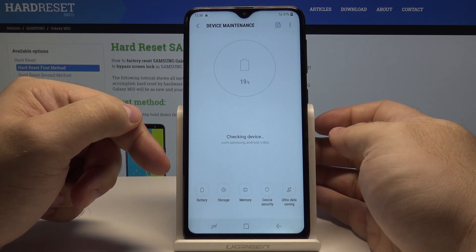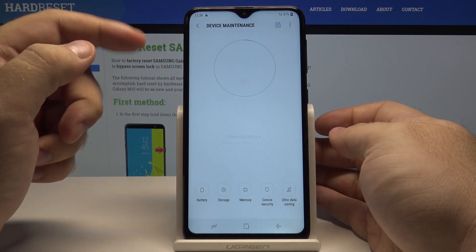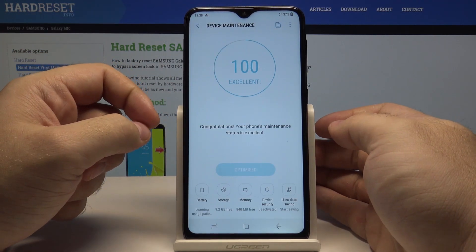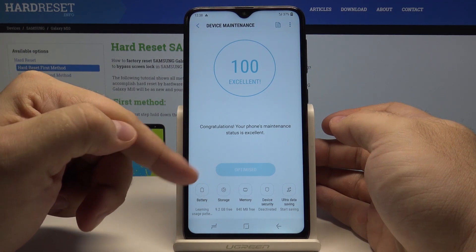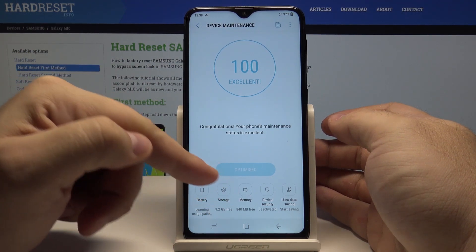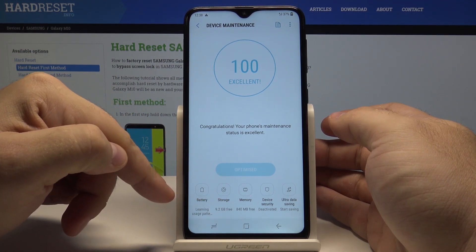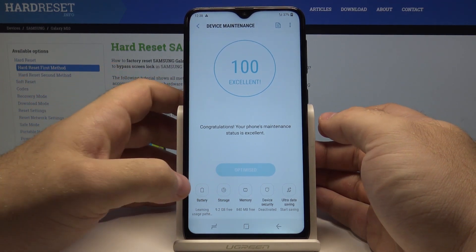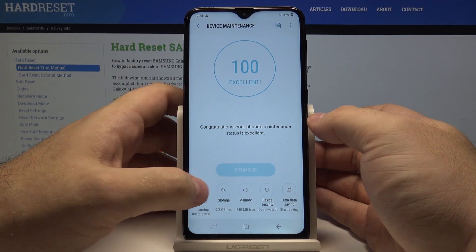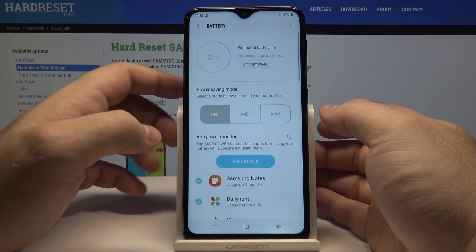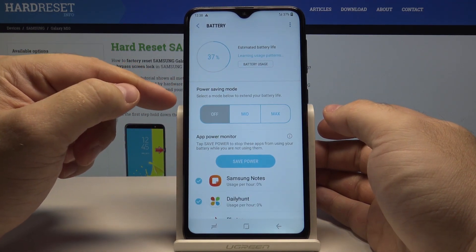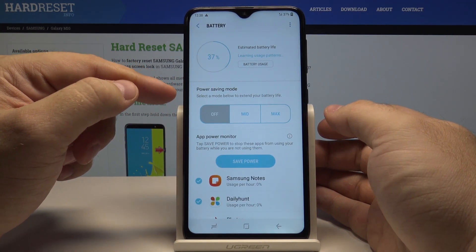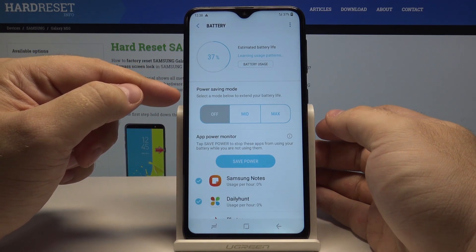Go here. This is where your phone keeps track of your storage space, your memory, and the battery life. Select battery, and here you have different tiers of power saving.